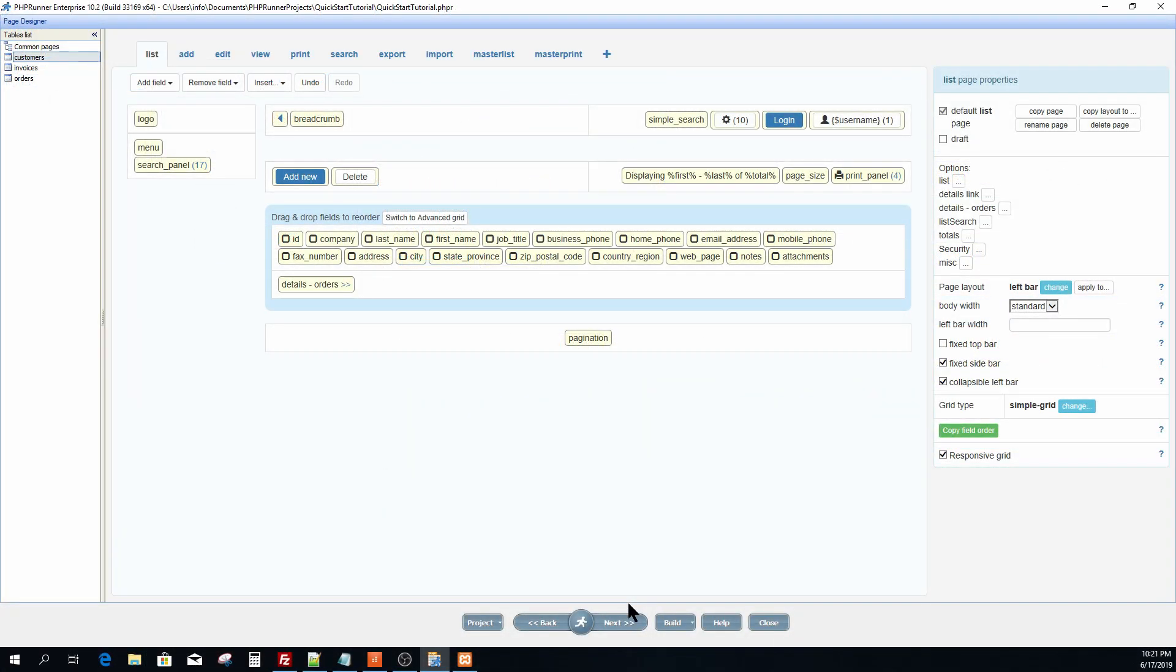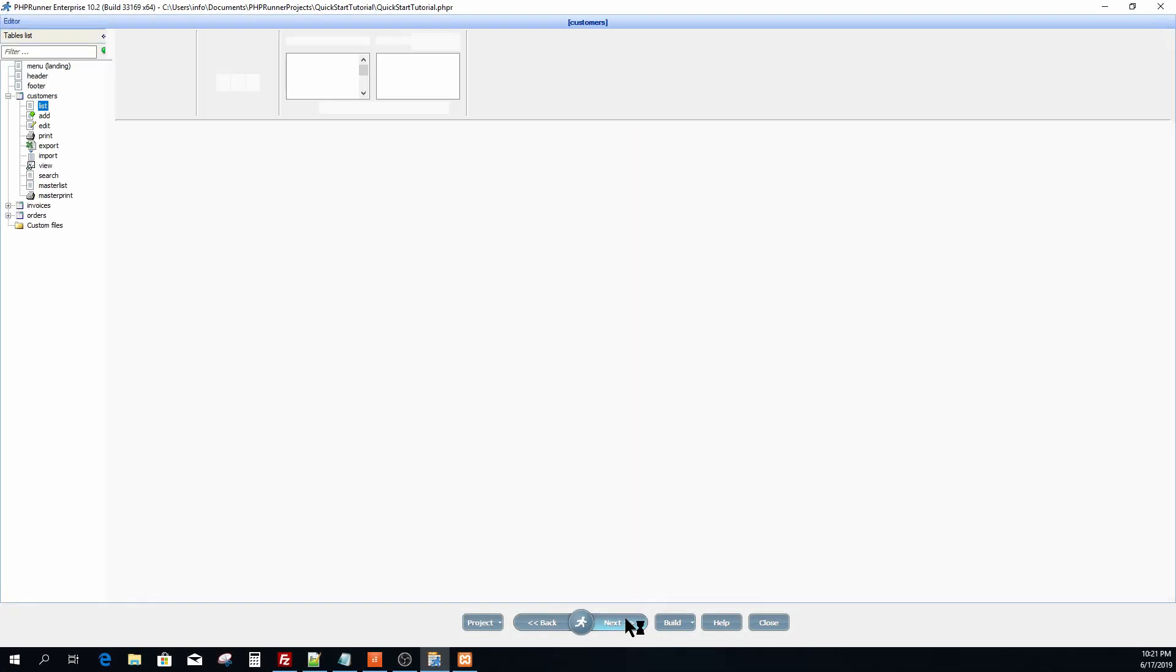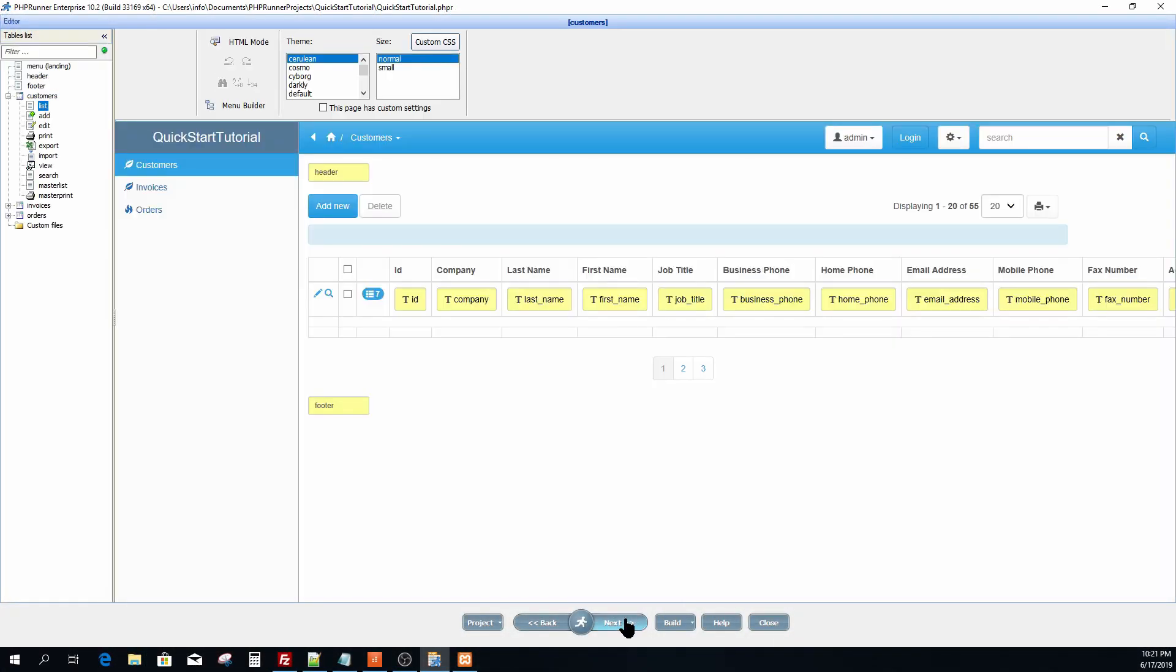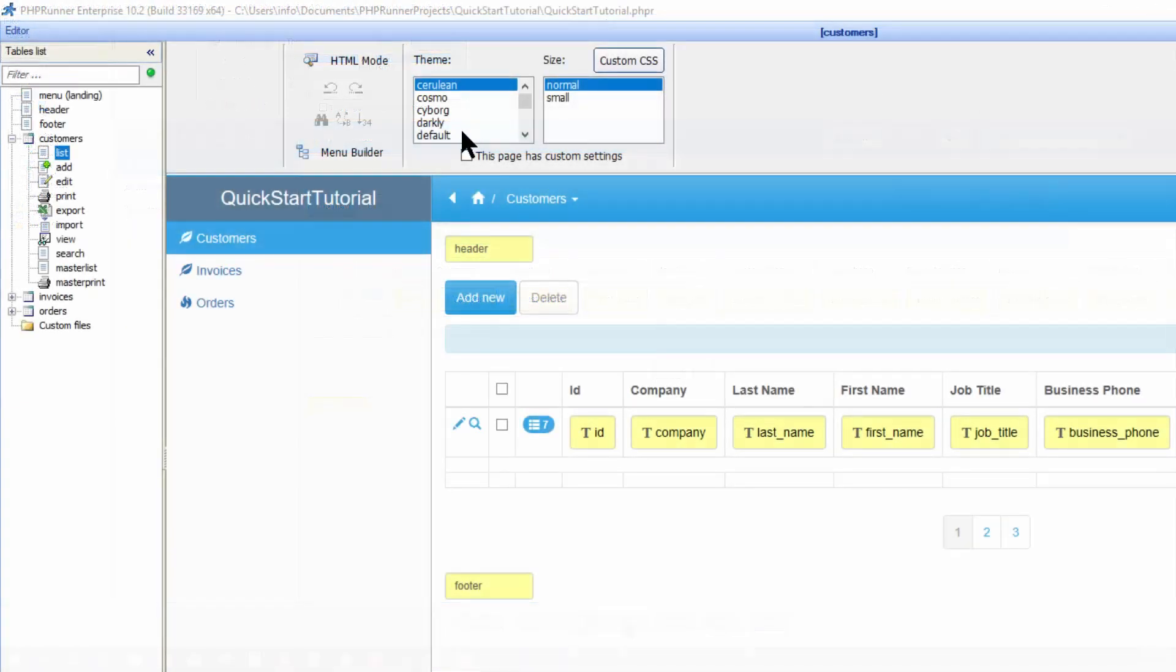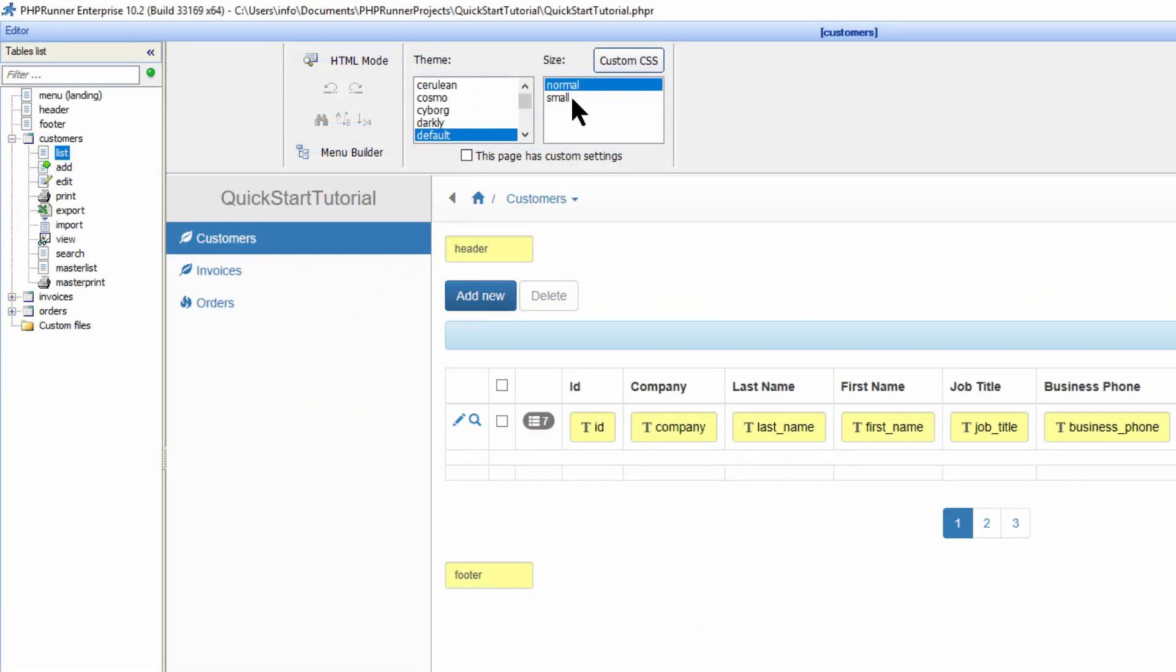Click next to proceed to the editor page. Here you can choose and modify the style and color scheme for displaying the pages. I'm going to select the default theme and normal size.